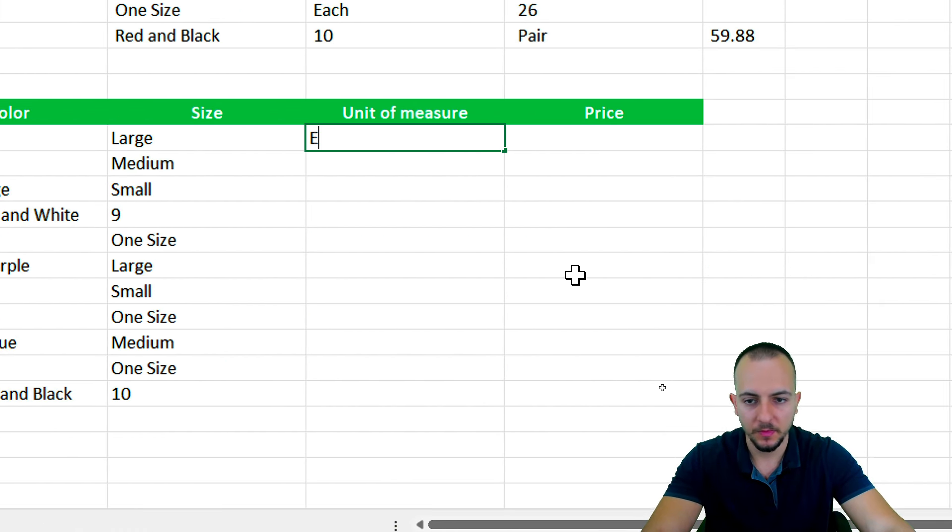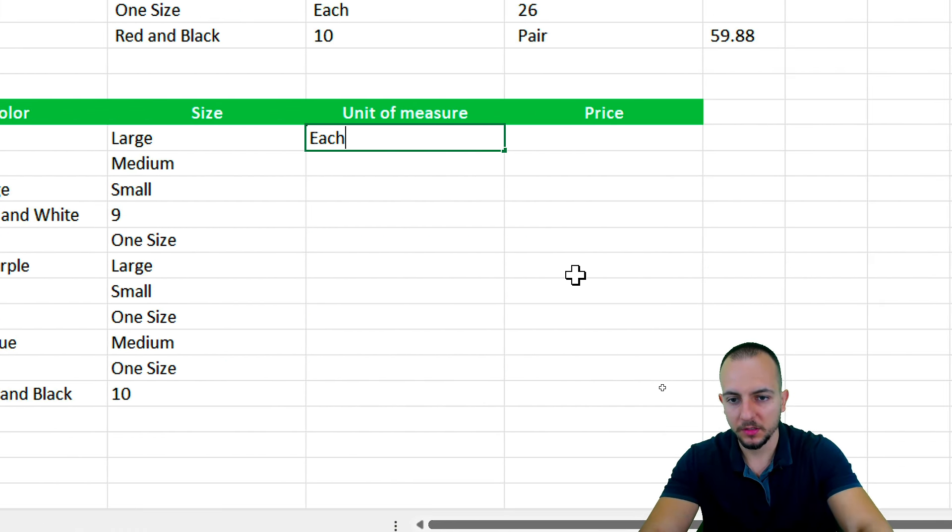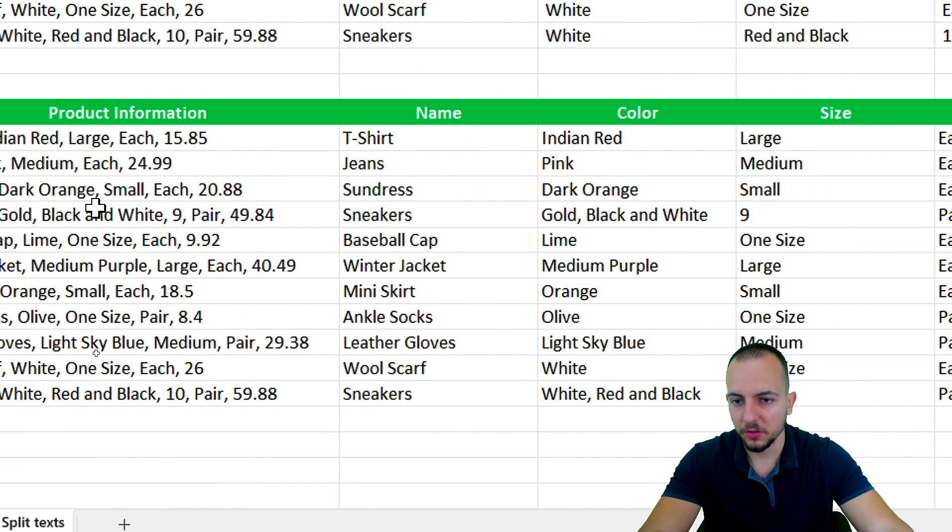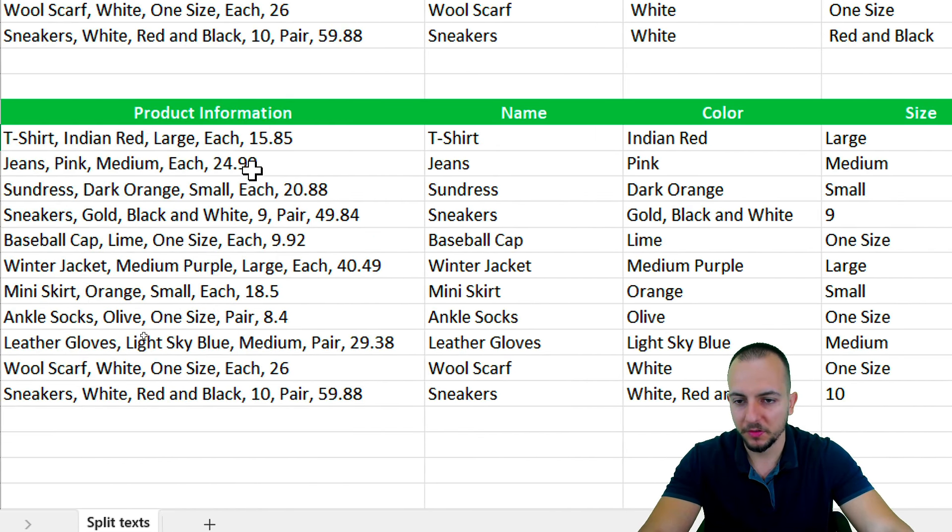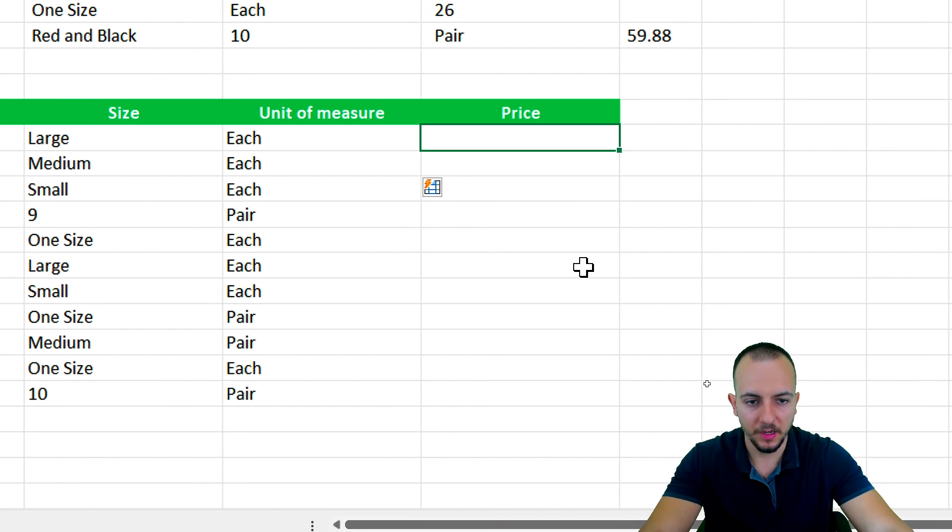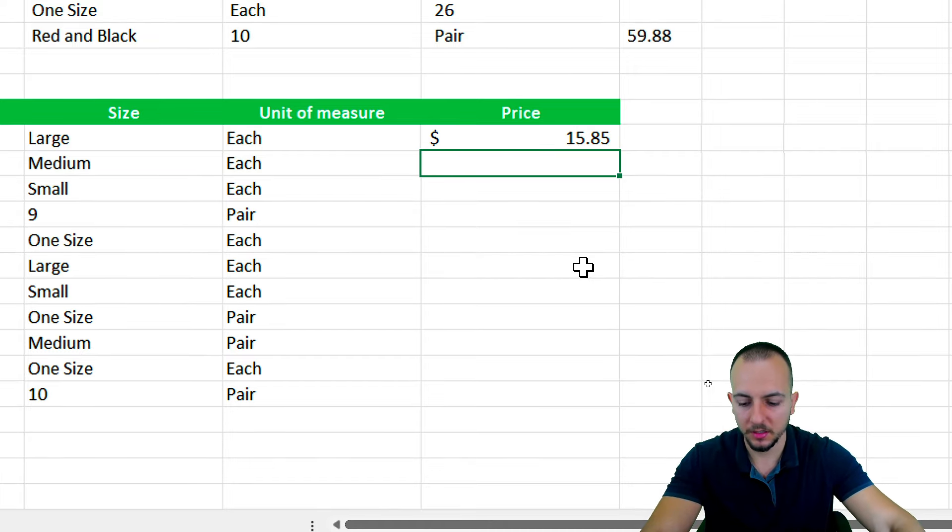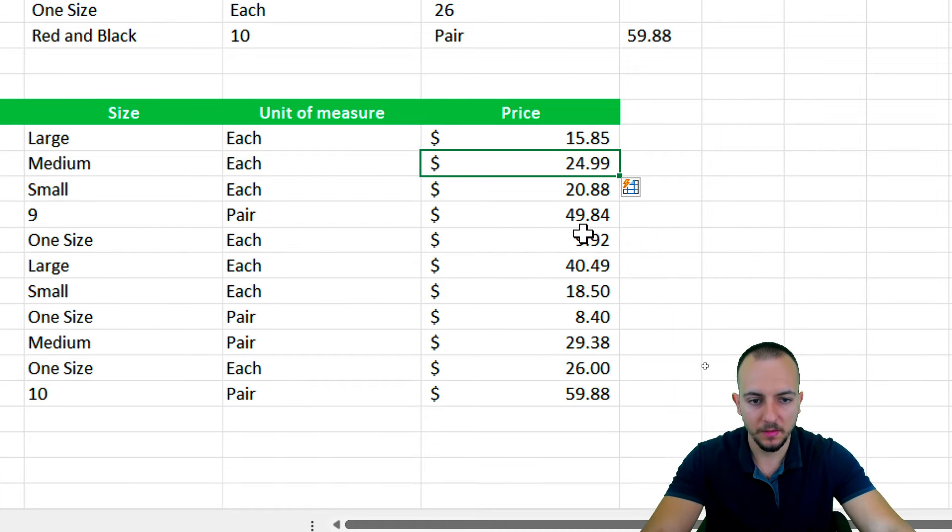Now let's go to the unit of measurement. Here we have each. That is a unit. Ctrl+E. Okay, we're done. Now let's go to the price. 15.85. 15.85. Enter. Ctrl+E.